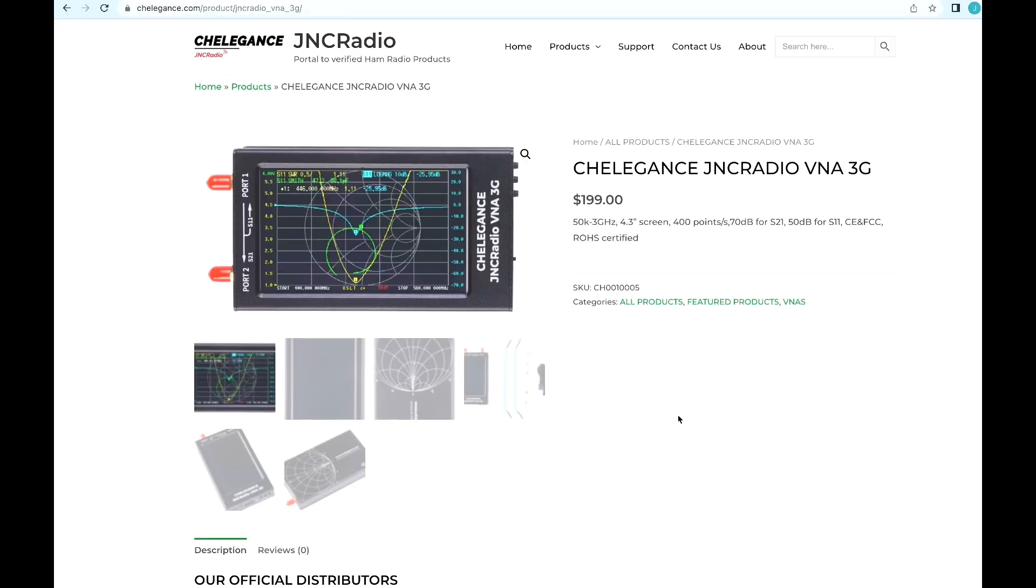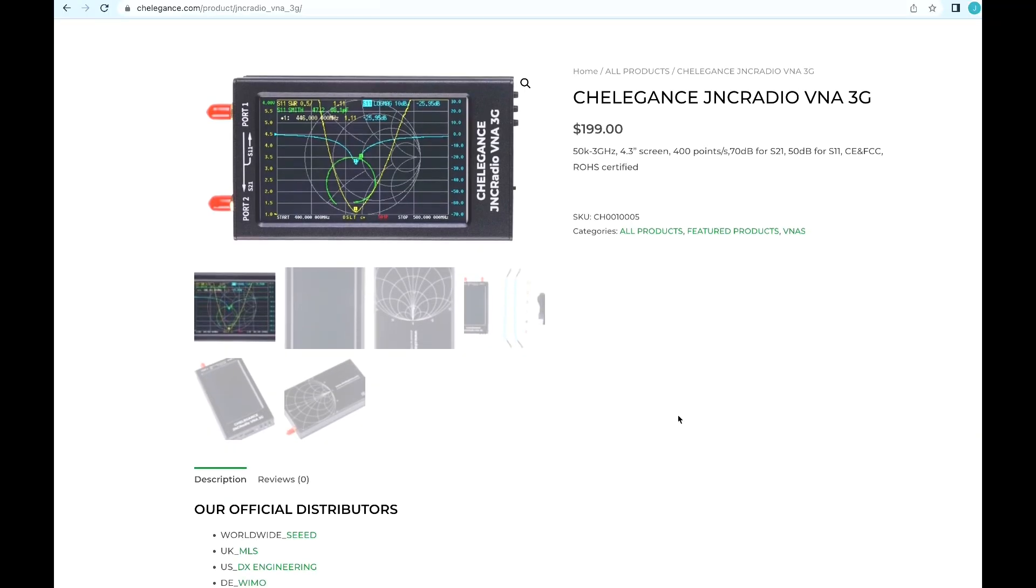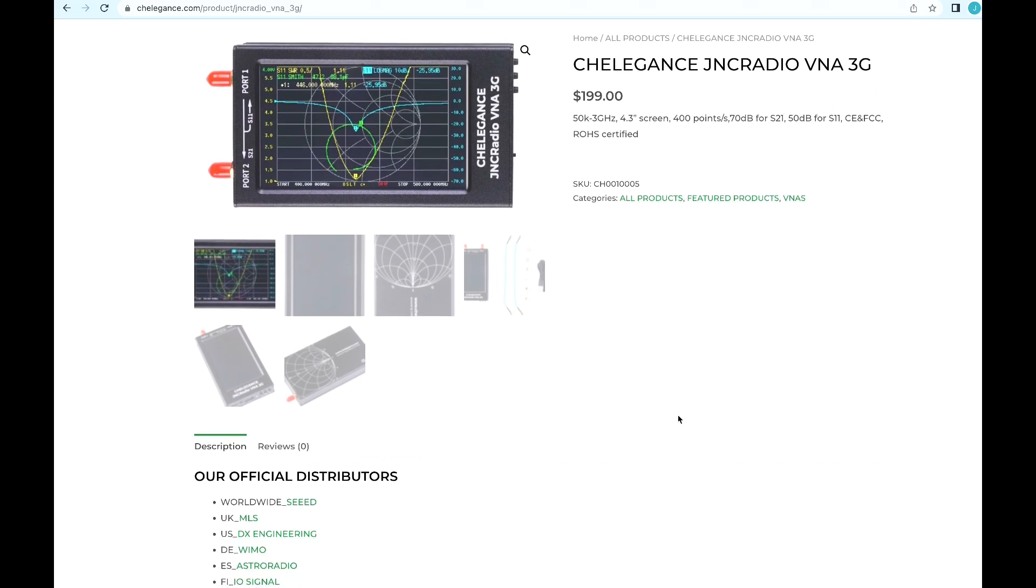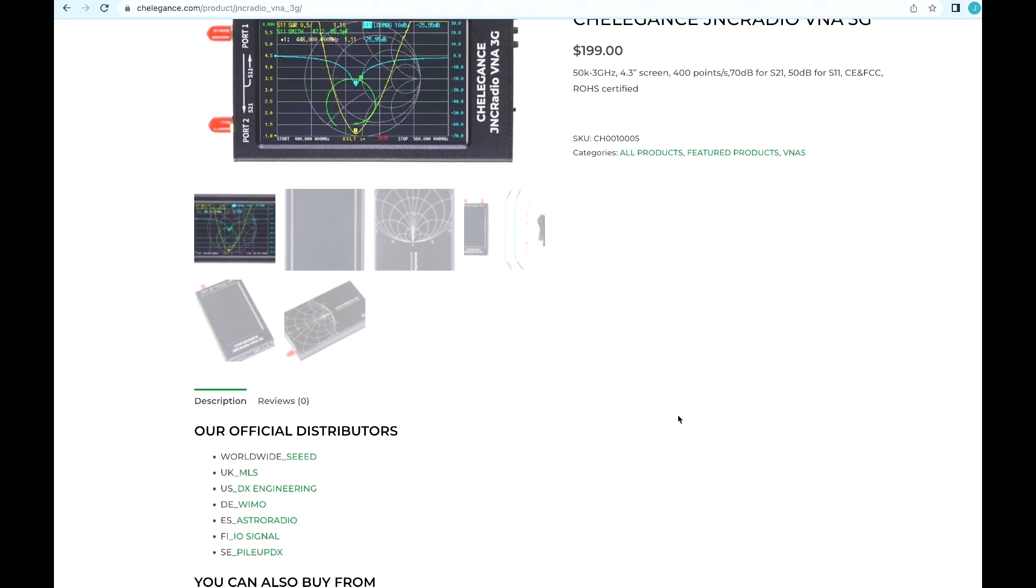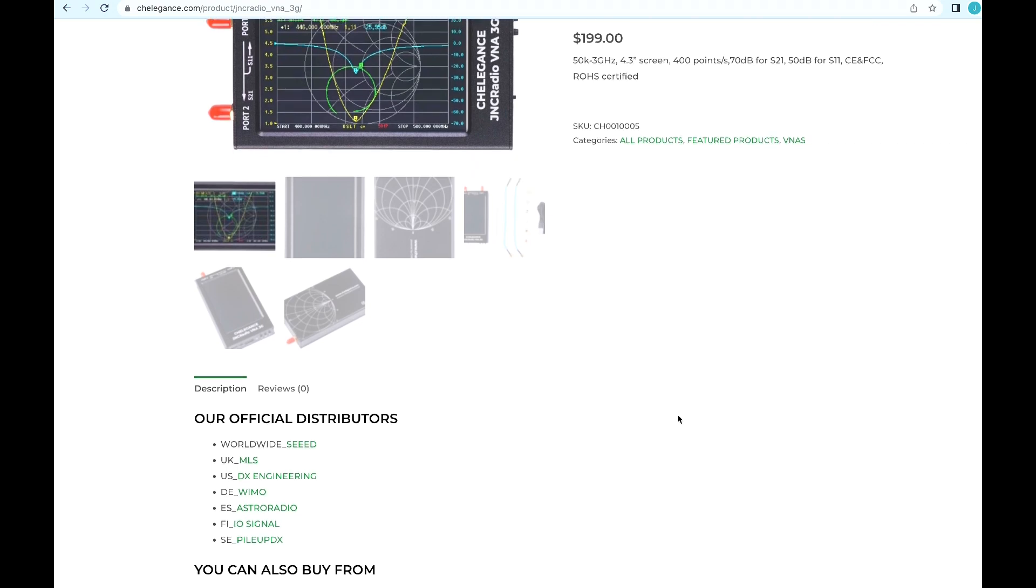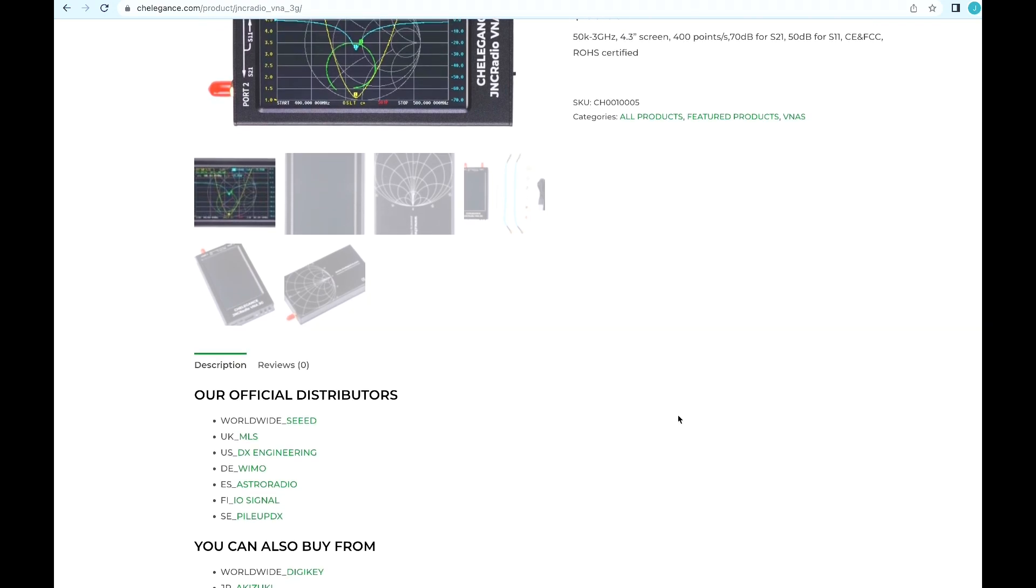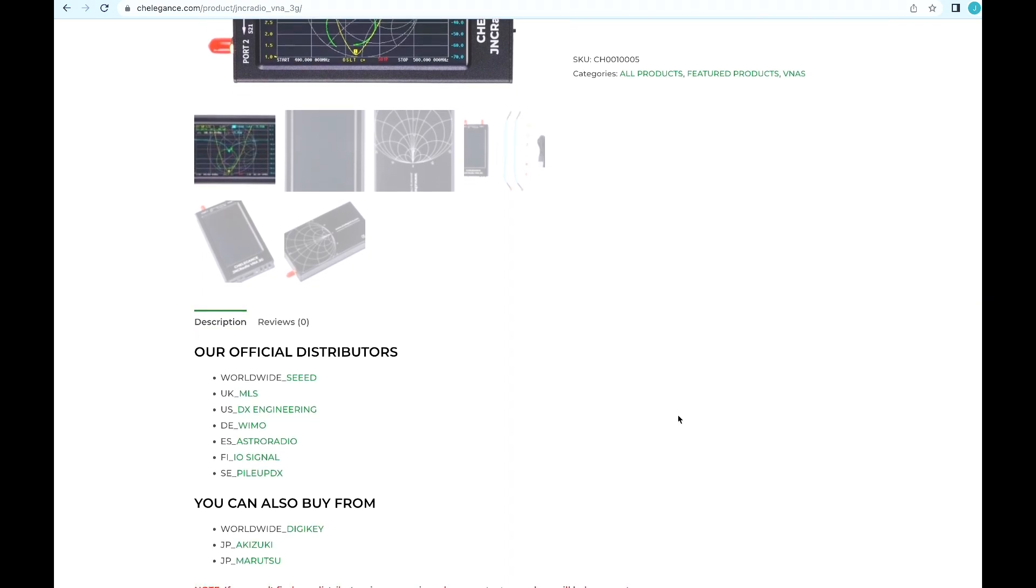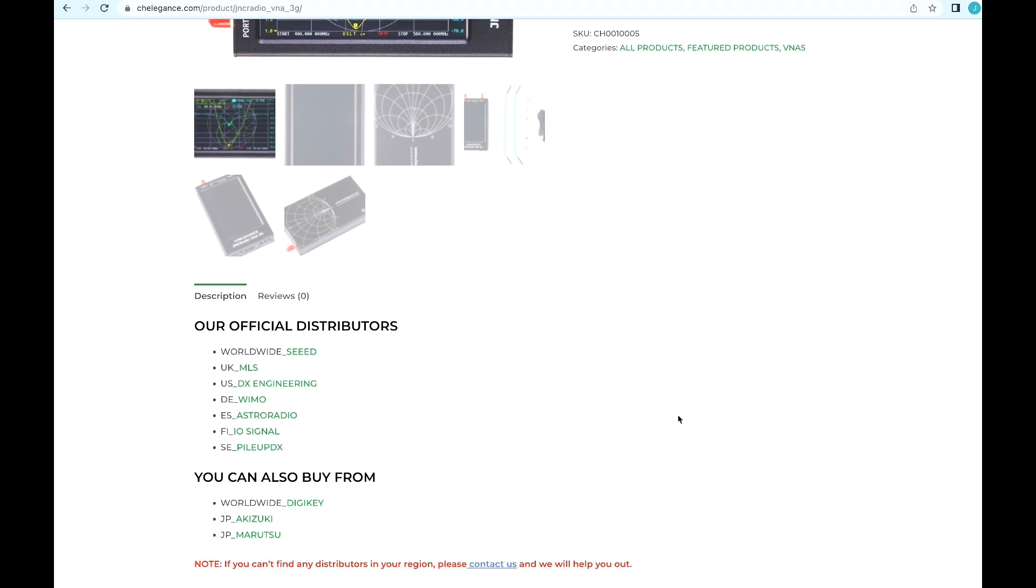If you do not yet have one of the JNC Radio VNAs and are looking for places to get yours, don't hesitate to check out the Cheligans website, go to the product page, and scroll down to find one of our distributors to get yours today.